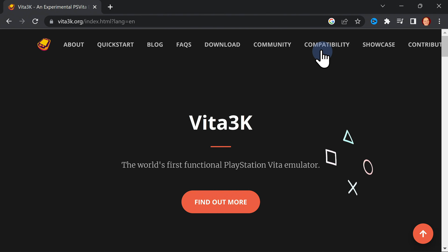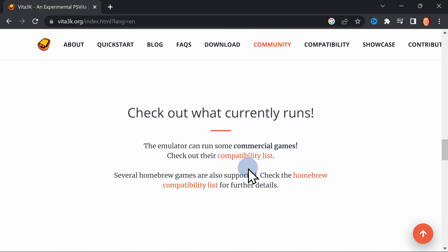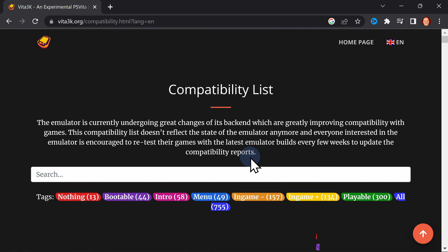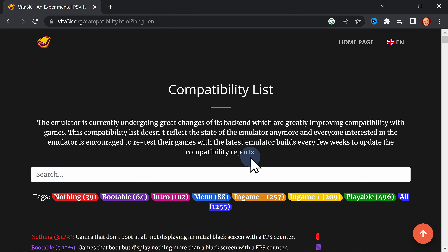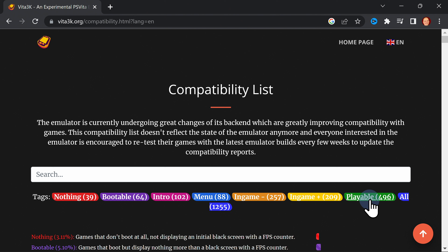There's a link in the navigation called Compatibility. Click on this link and the page will scroll down to a section with a link to the Vita 3K compatibility guide. It's embedded in the text shown here, and once you click on it, it will open up a separate section of the guide. This compatibility list has each of the Vita games broken down section by section for how effectively they run in the emulator. There are currently 496 games listed as playable inside this compatibility list. If you click on any one of these sections, it will filter out the games by that particular section.